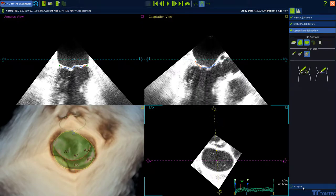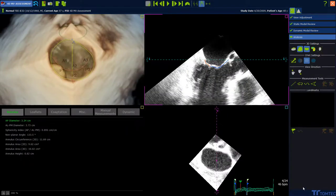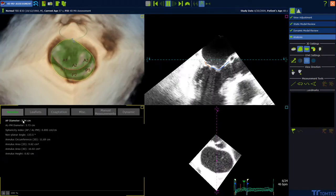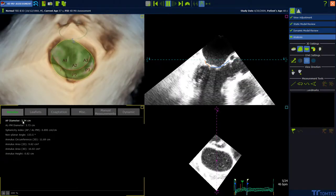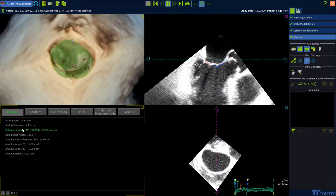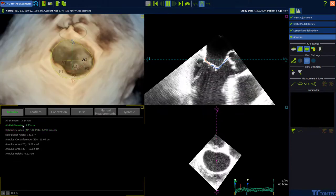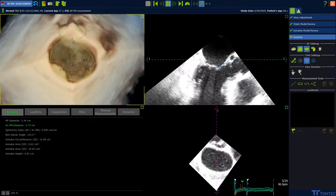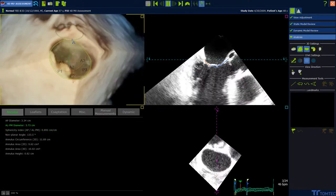Select analysis to conclude the analysis. Find the measurements on the left side under the topics. Click on a value and the measurement will appear in the dynamic model.